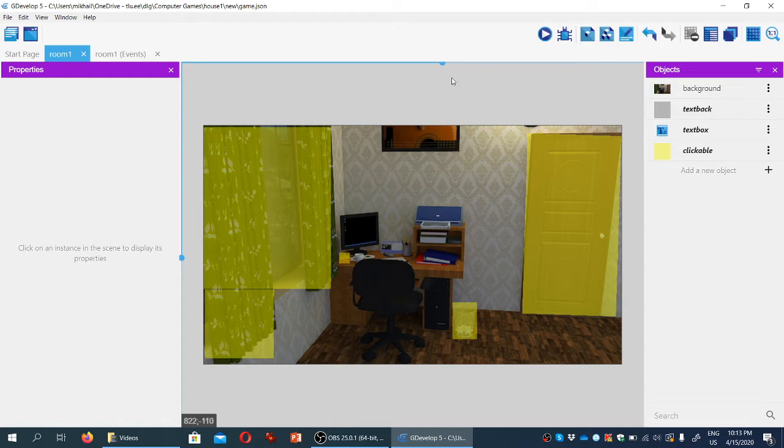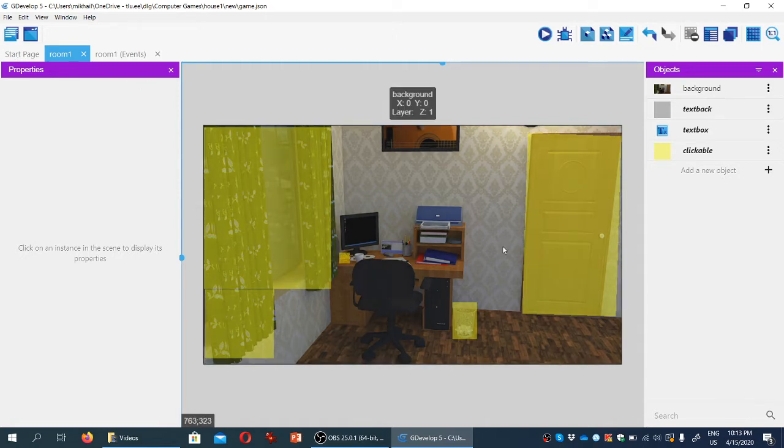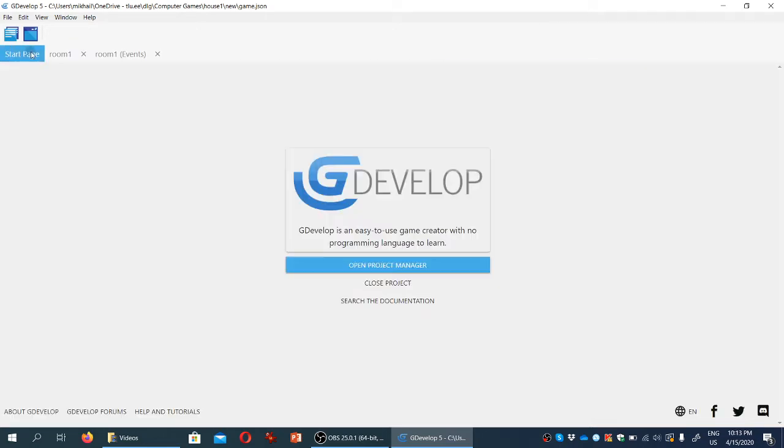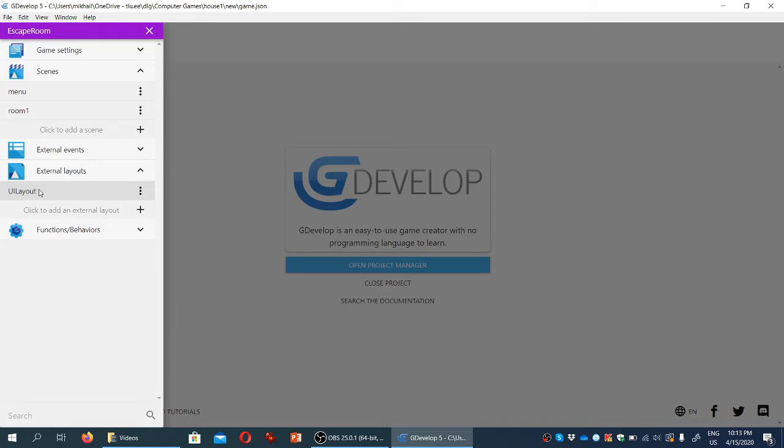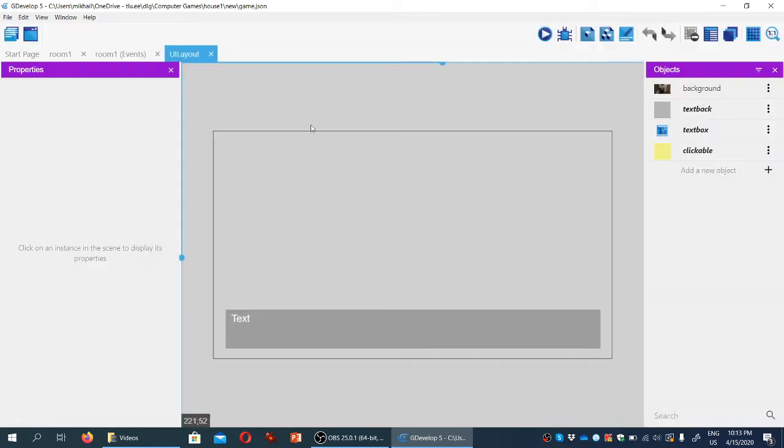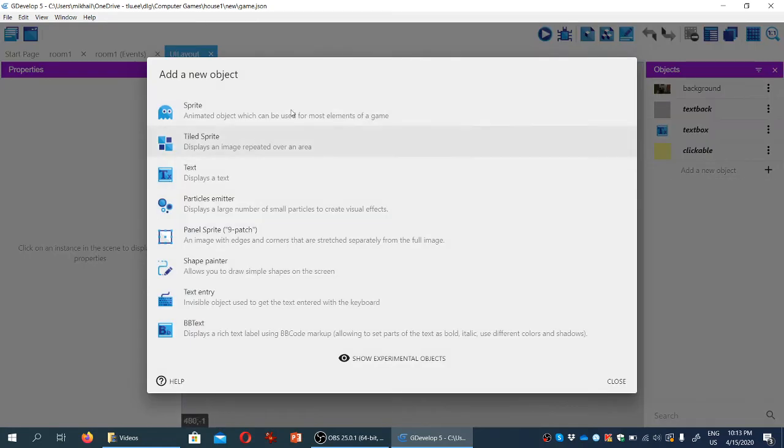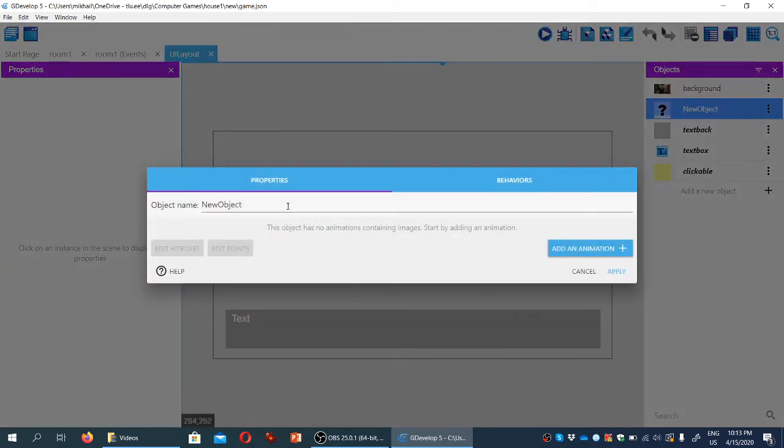And we're going to add one, not here, not in this layout, but in the external user interface layout. So I'm going to go to external layouts, UI layout, and we're going to create a new object. And the new object will be a sprite, and we'll call it item.